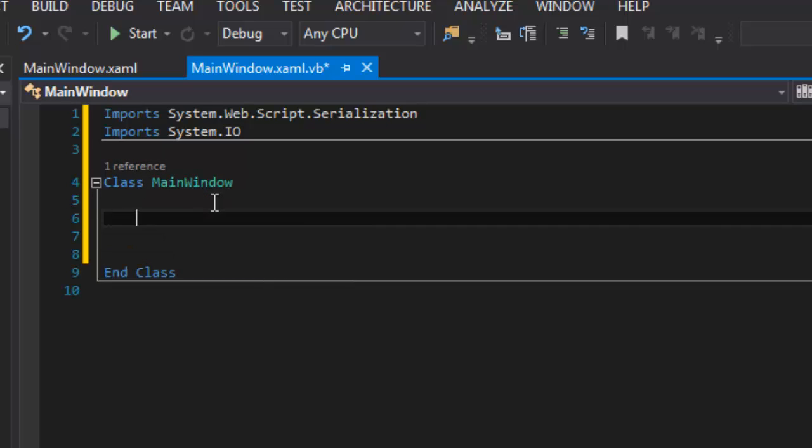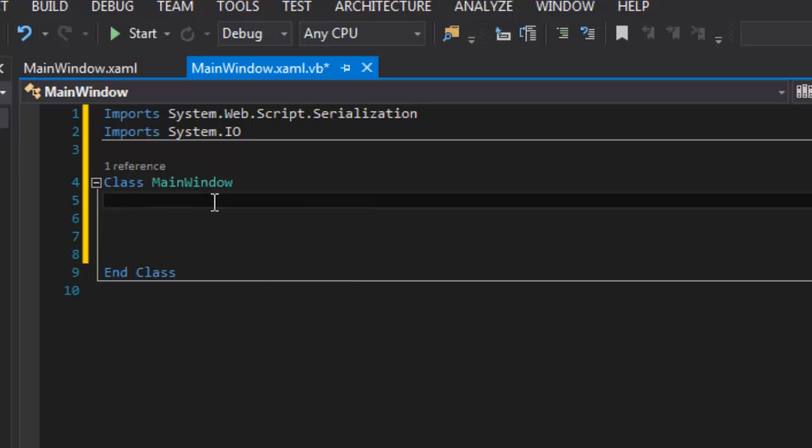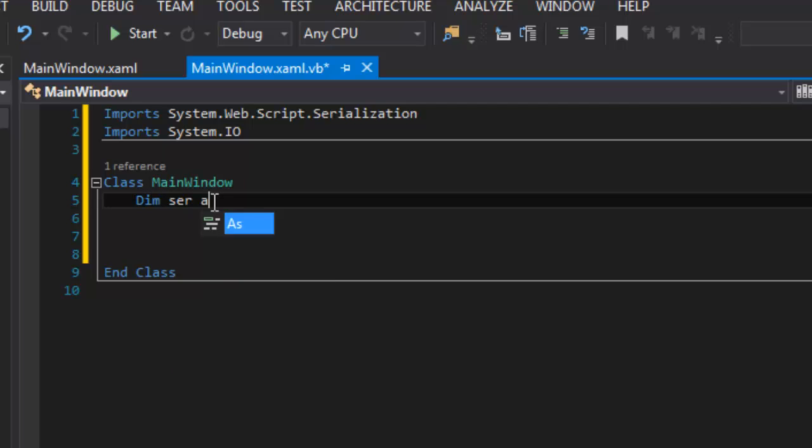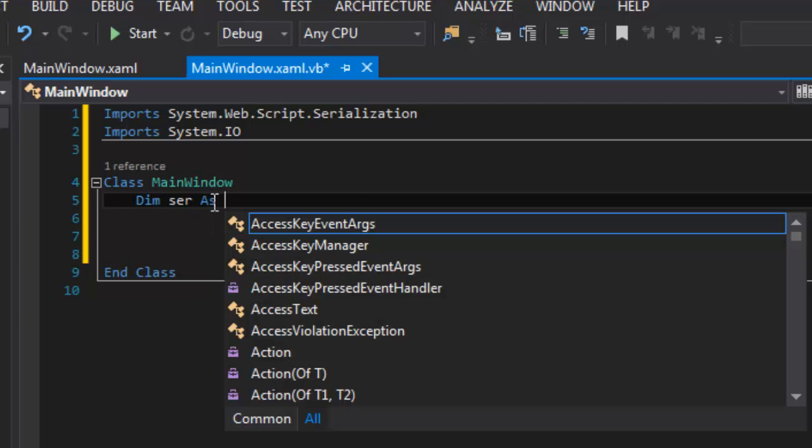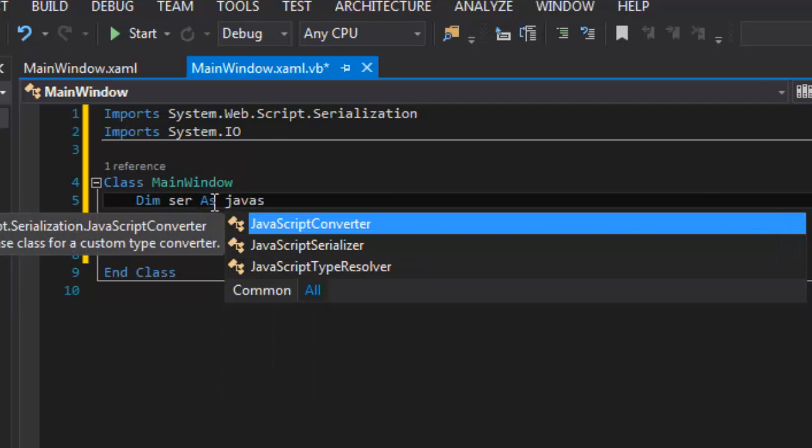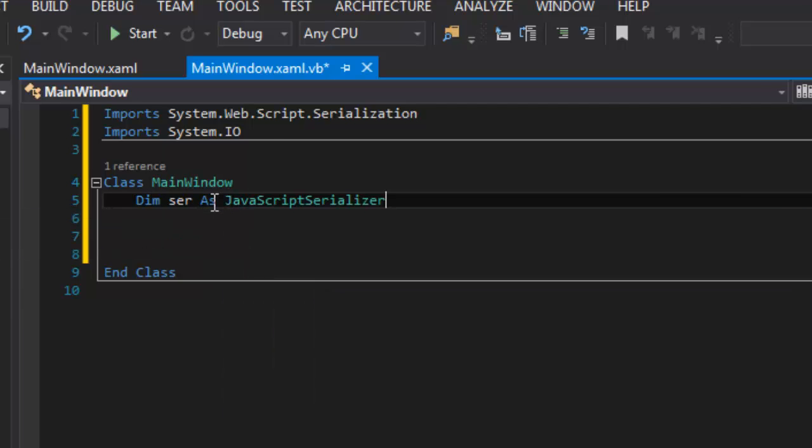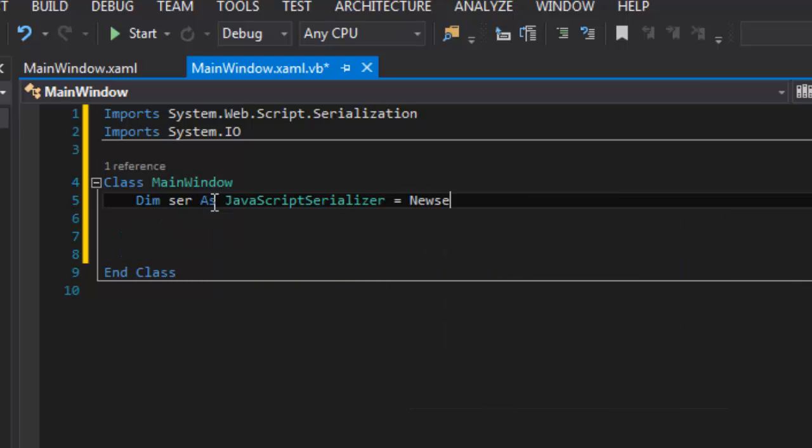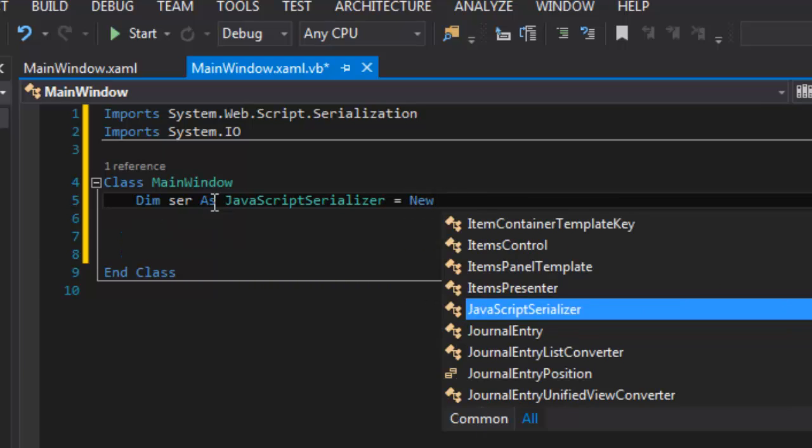I'm going to go ahead and create a JavaScript serializer. So, dim ser as JavaScriptSerializer equals new.